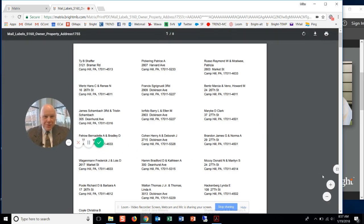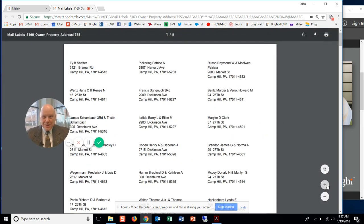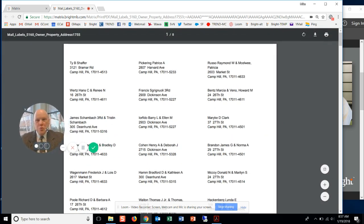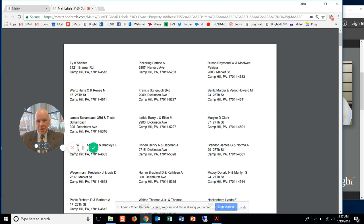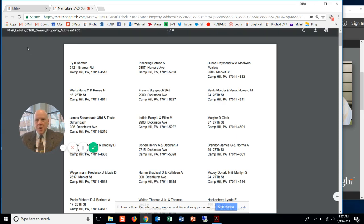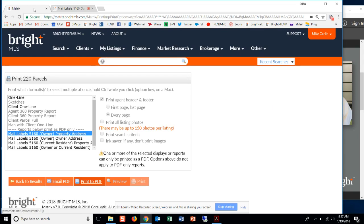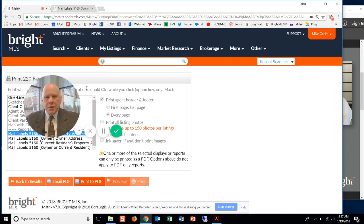And what will pop up in this window are the mailing labels. I mean, that's really cool. If you have not seen this before, you're probably oohing and aahing right now. Because this is a very simple way to get yourself some prospecting activity started. So producing that 5160 mailing label is very easy to do. Remember, you could change your criteria around here.